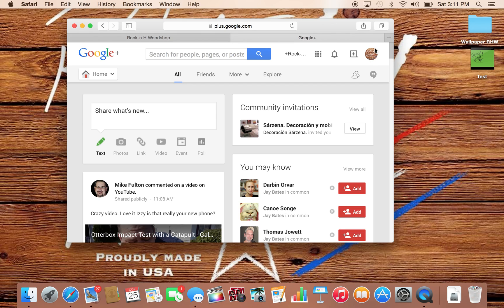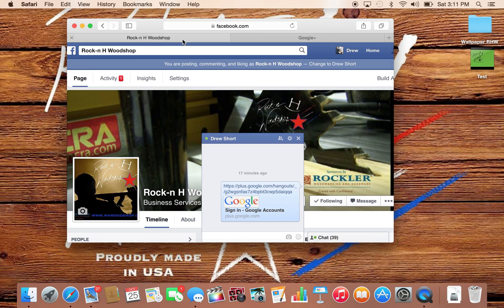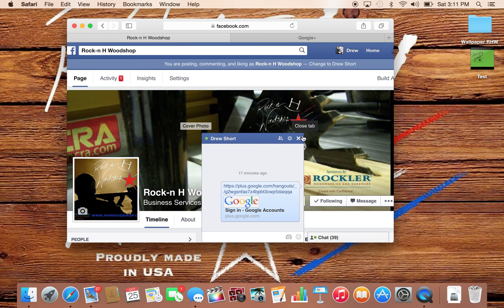Just make sure that I am in your circles on Google Plus, or that you have liked my page on Rockin' H, and you will see these things pop up.